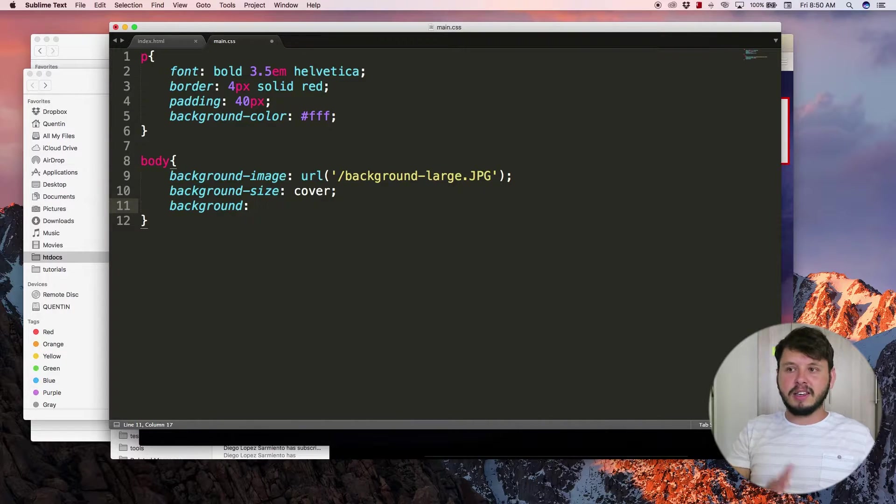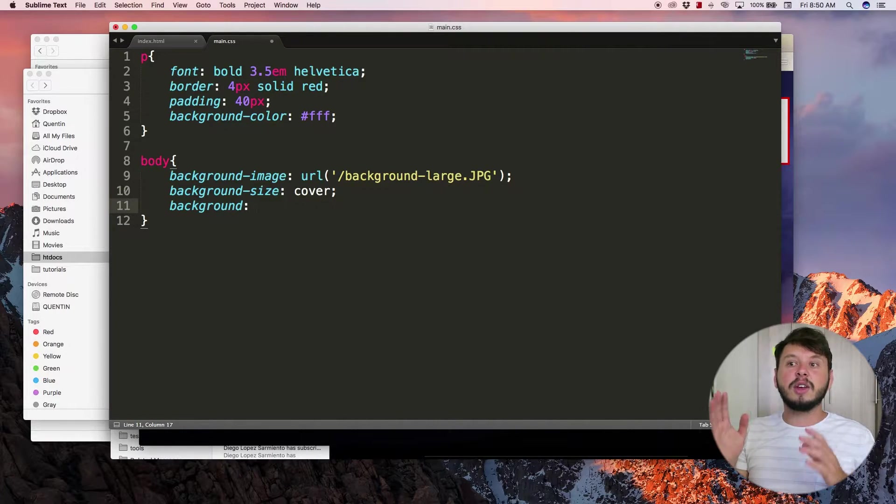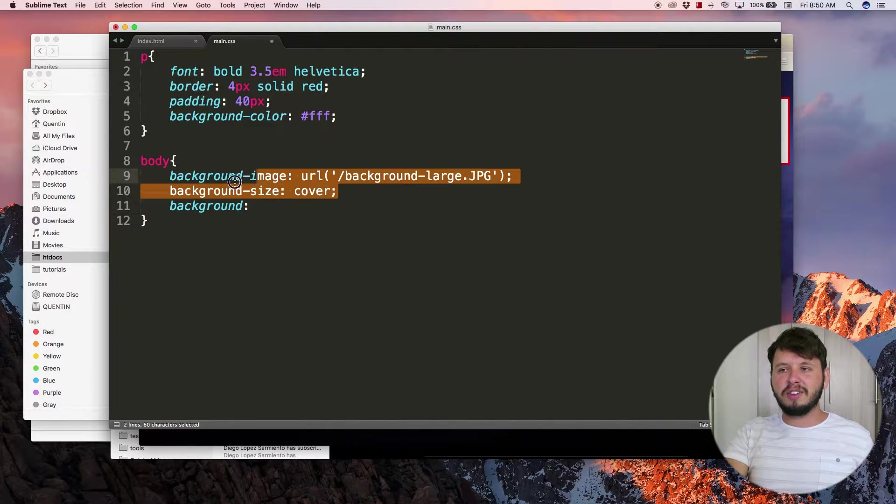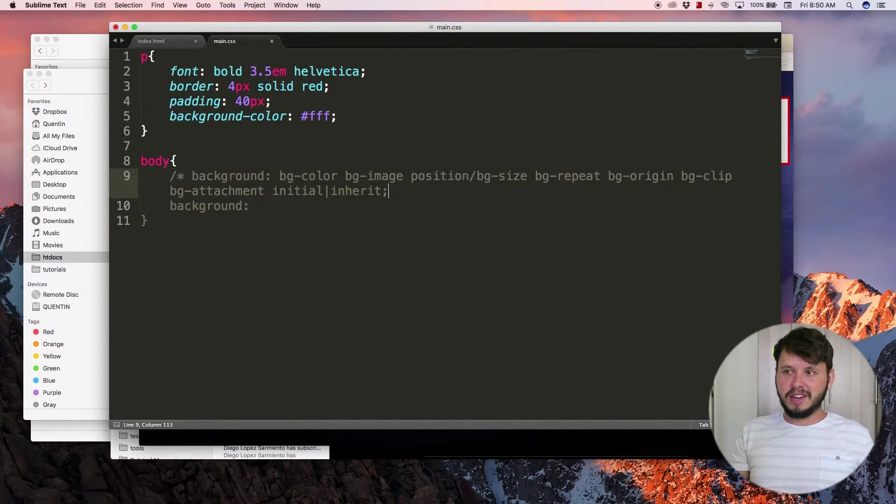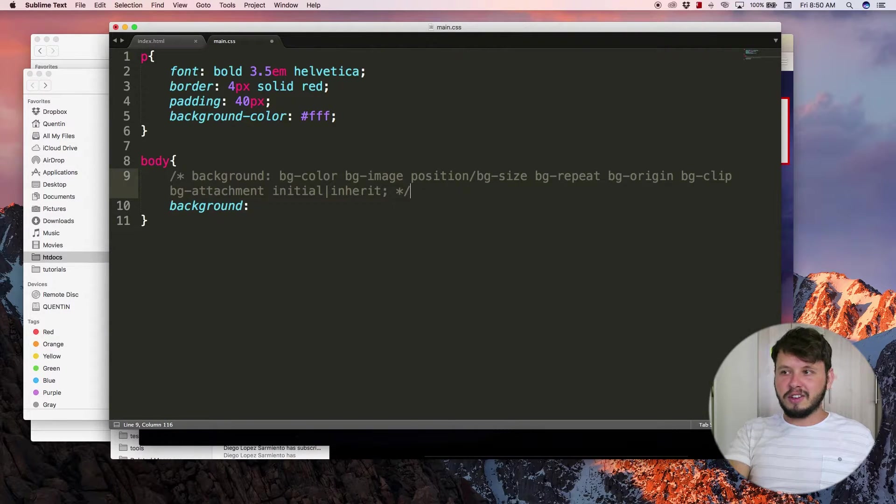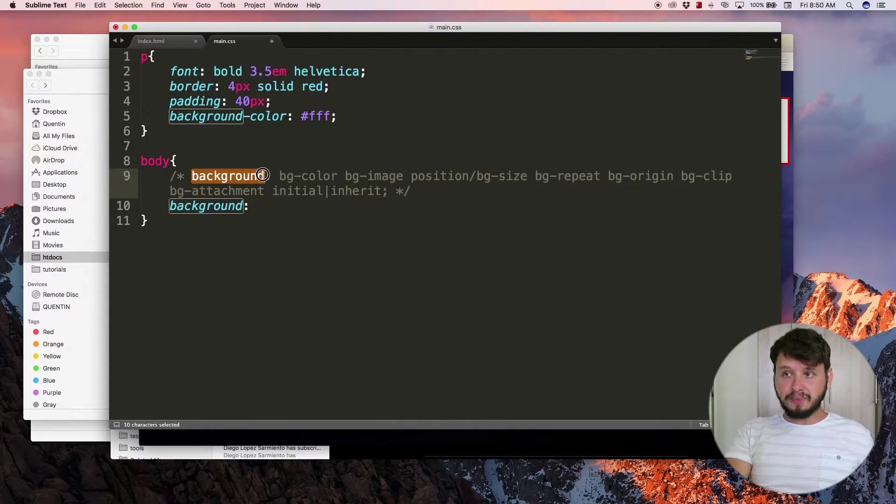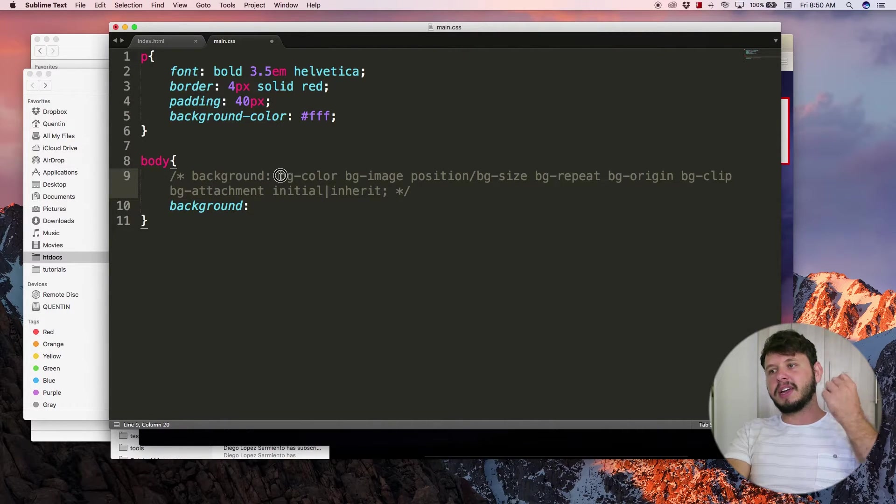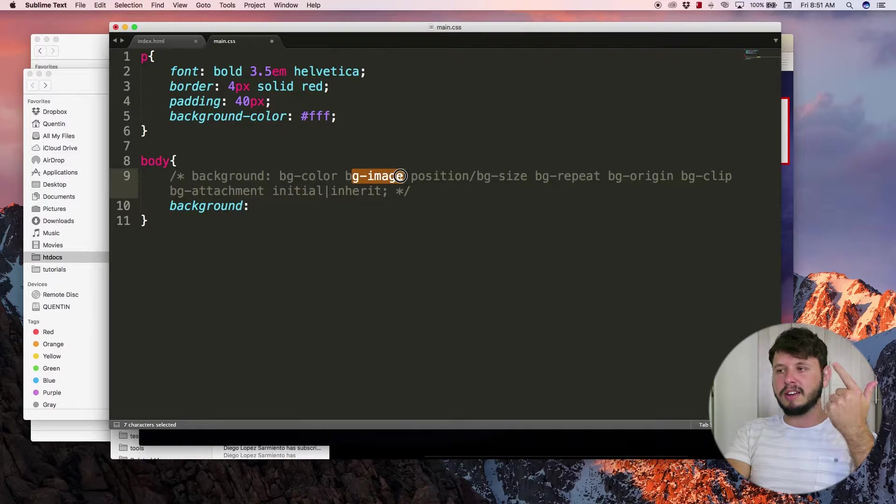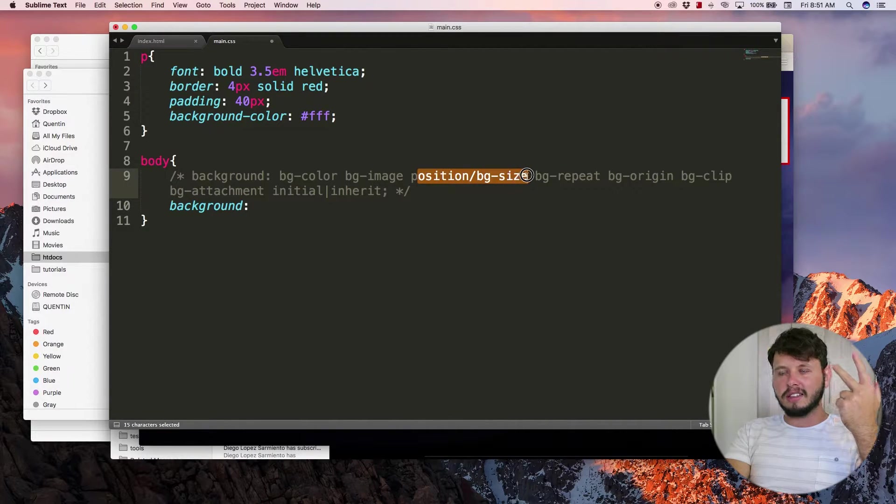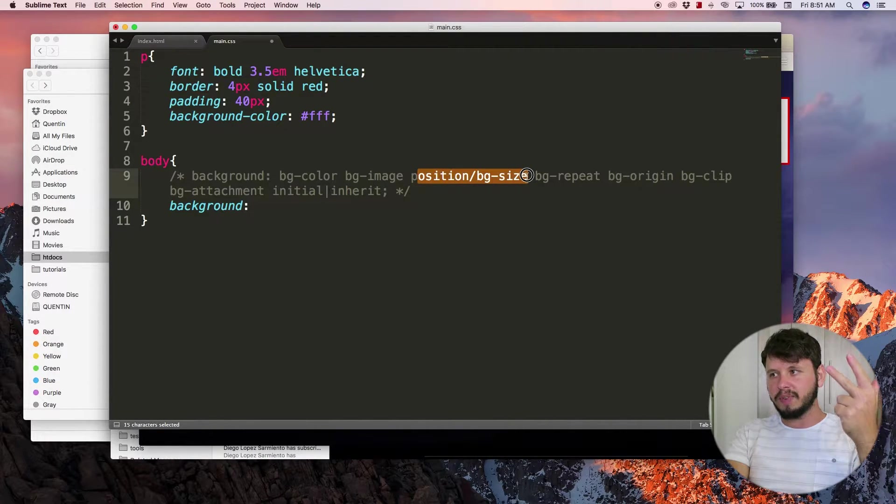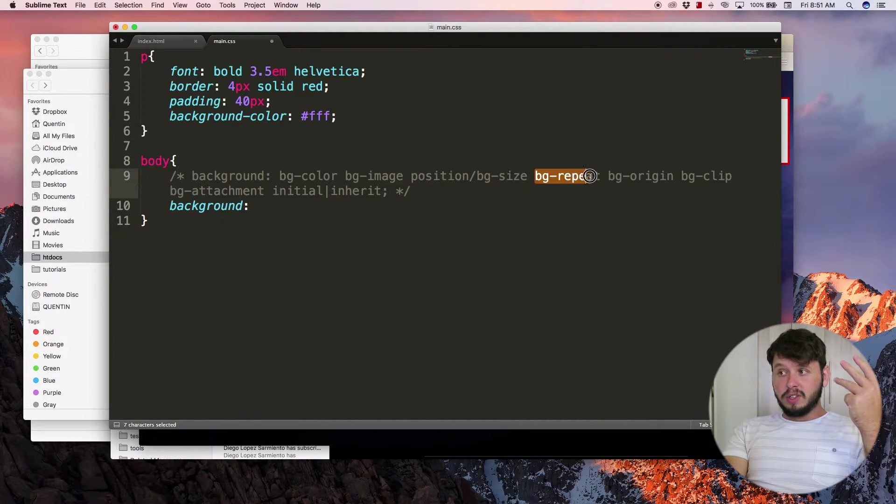But if you're going to use the shorthand property, you have to learn this. It looks confusing at first, but this is background - that's the property. Then we need to remember: color goes first, image goes second, position and size go third and fourth, whether you want it to repeat or not that's fifth.